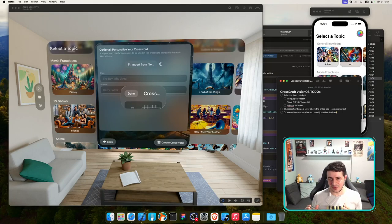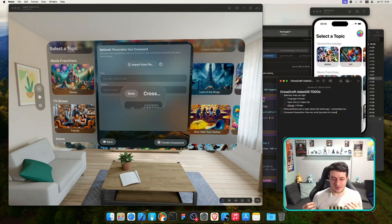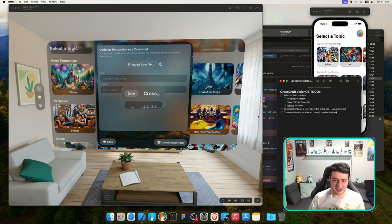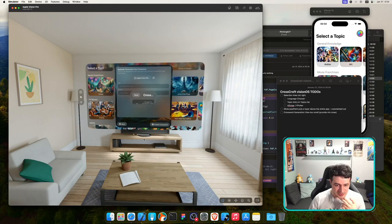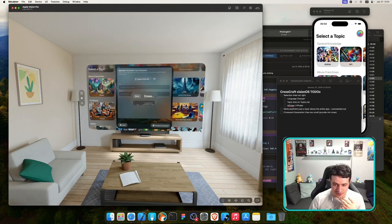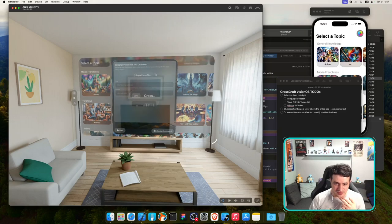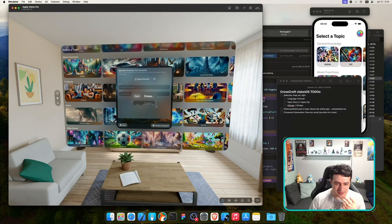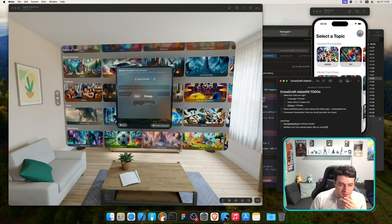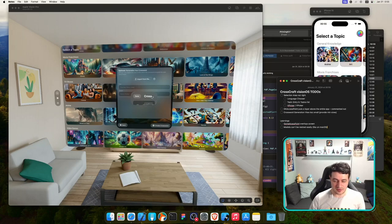I can change the window size by hovering over the edge and dragging. But changing the modal size doesn't seem possible that way. There's already a macOS-only modifier in CrosswordGenerationView that sets the frame. I'll search for 'min' — I should set this for visionOS as well as macOS using 'ios excluded' so it applies to both macOS and visionOS.